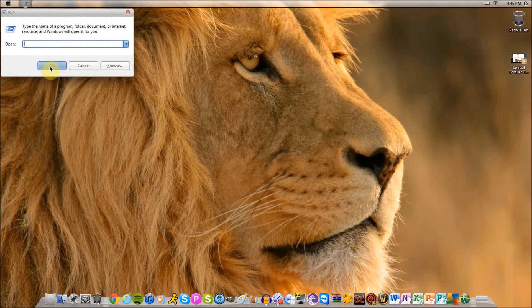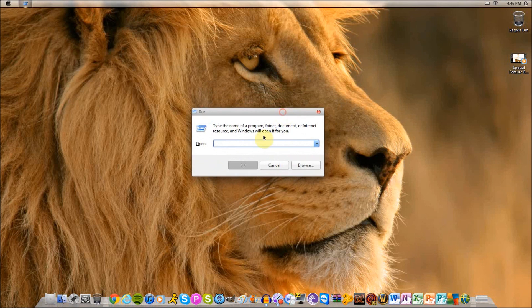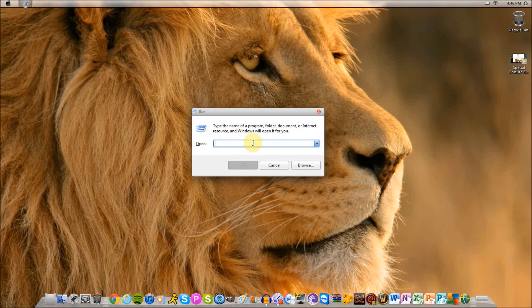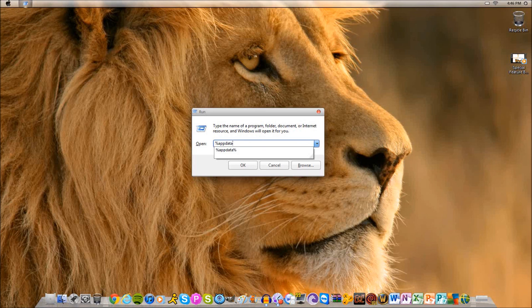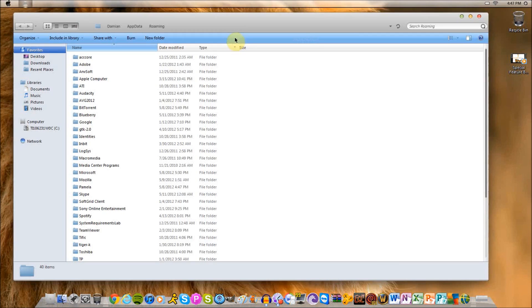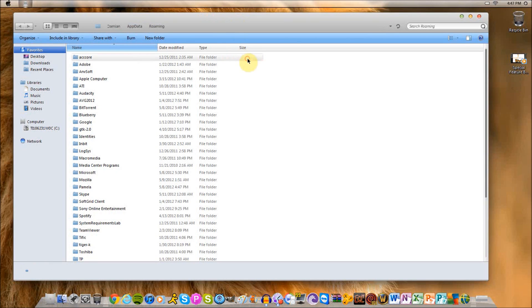In the search bar at the bottom here you're going to type in run and press enter. Now this box should pop up. This is the run command. In this white box you're going to type in %appdata%. Click OK, and then your AppData folder will automatically come up.